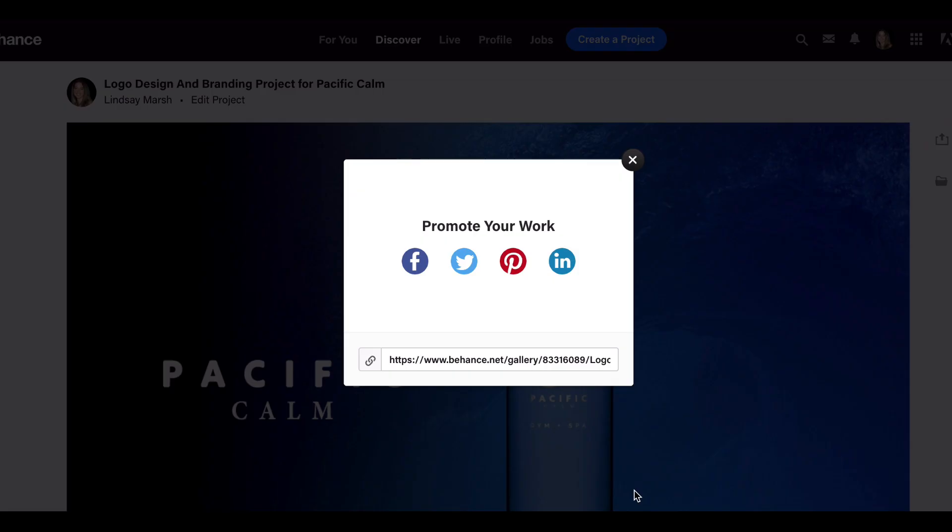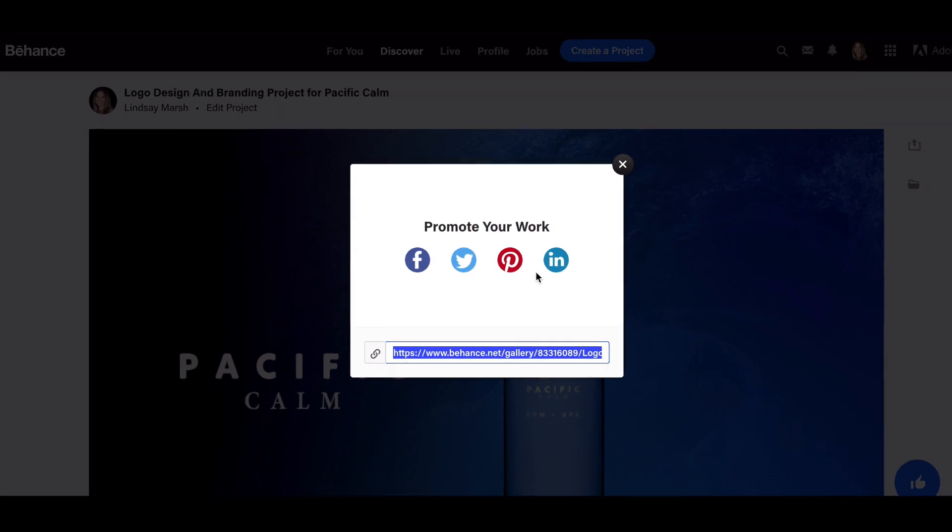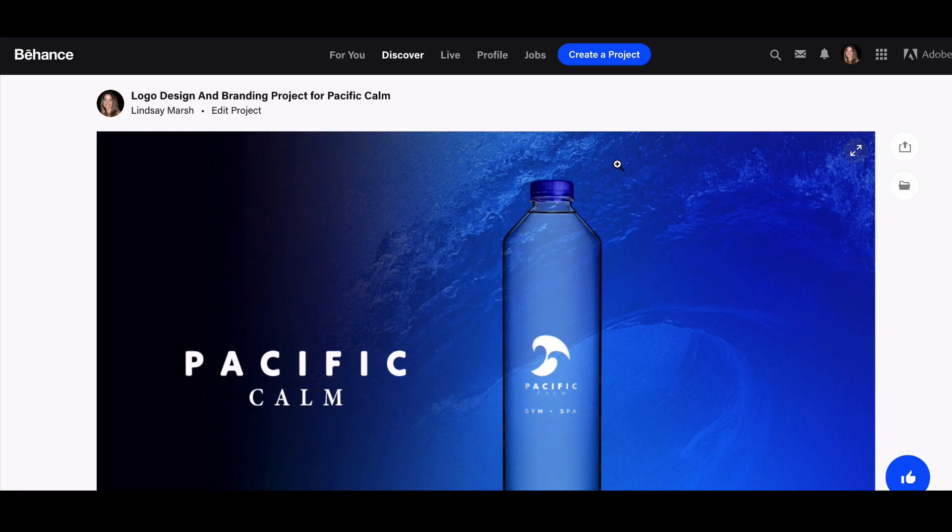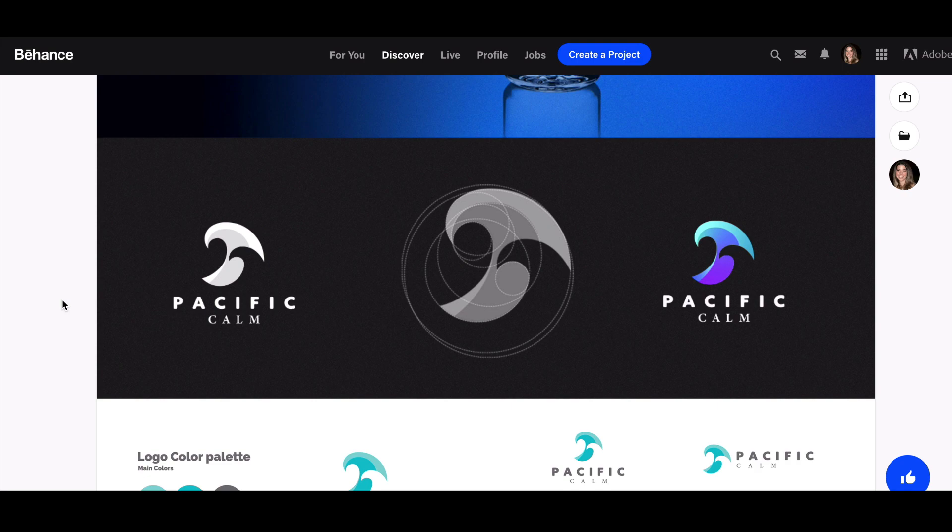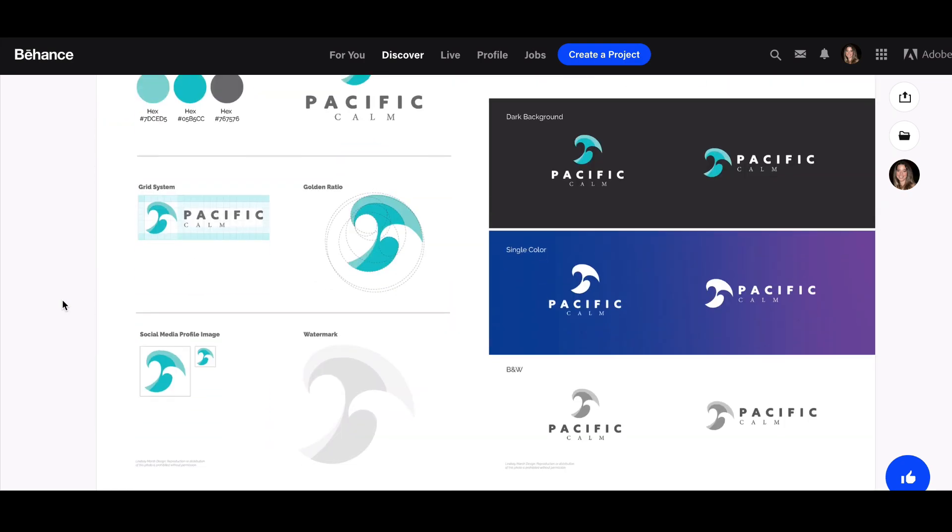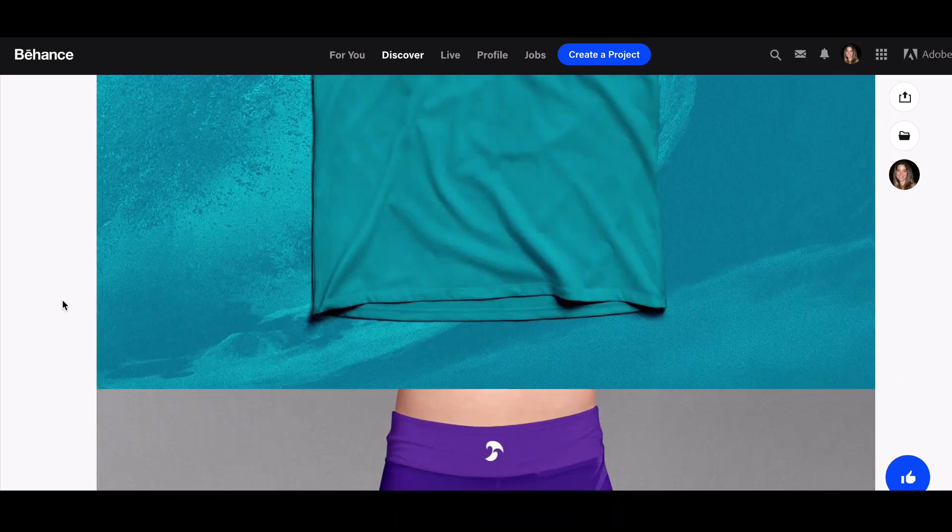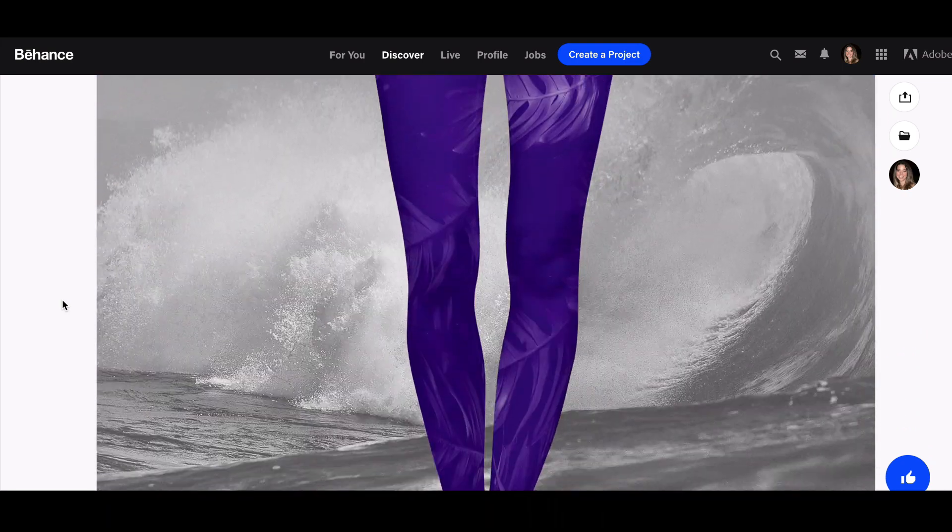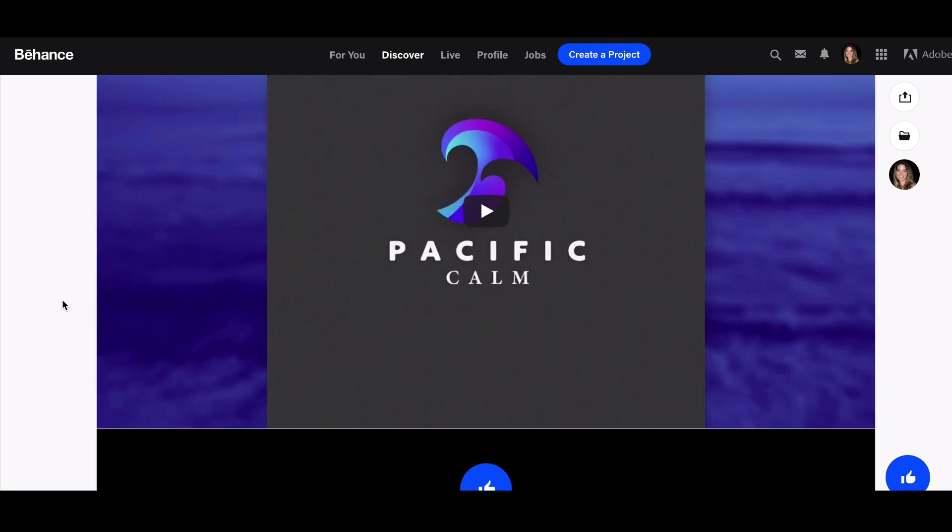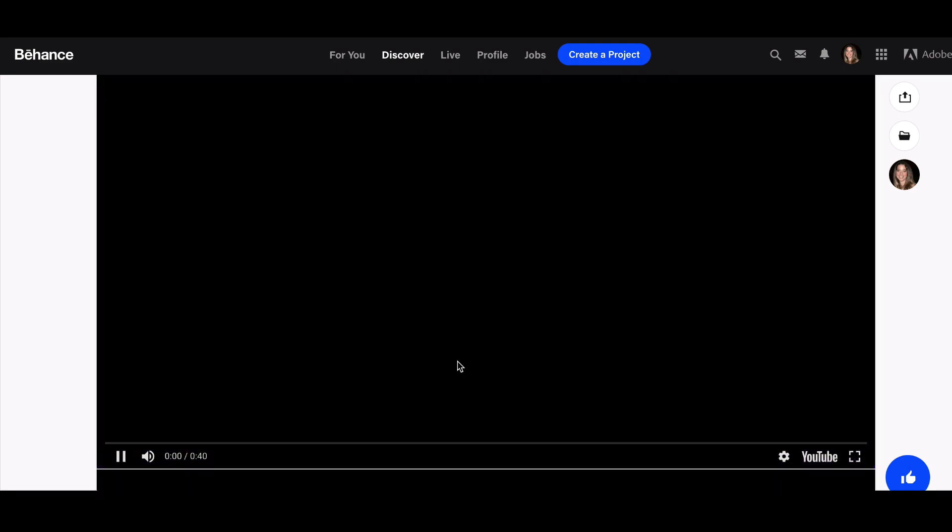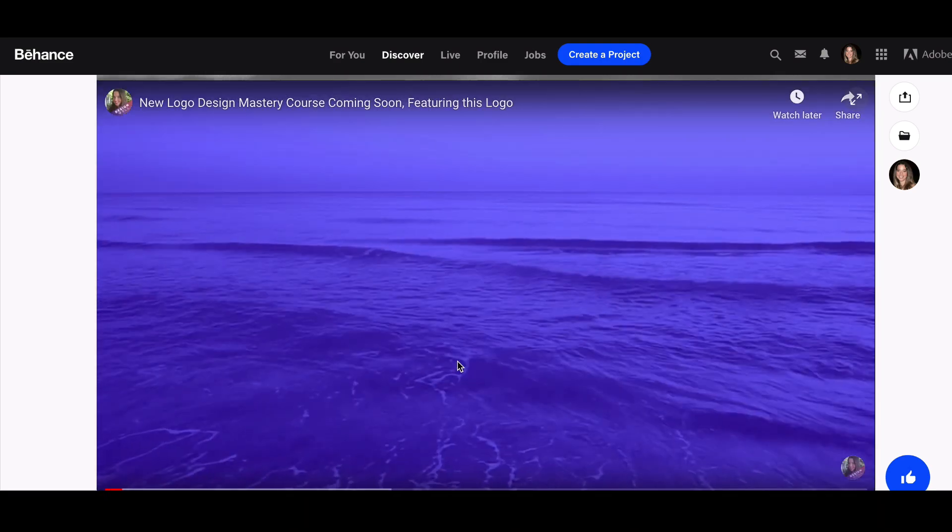You can share your profile with anybody that you want. There it is—there's a little quick project we put together on Behance. I'll show you what it looks like on my profile. Of course, I can always move the video and put the video a little bit higher up.